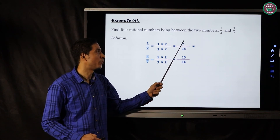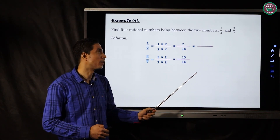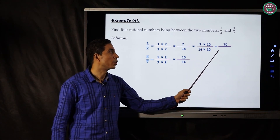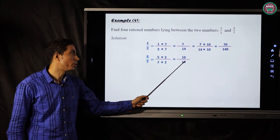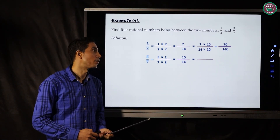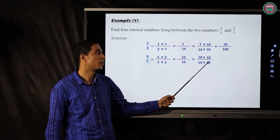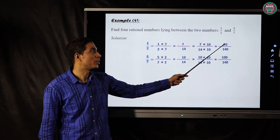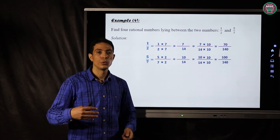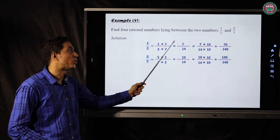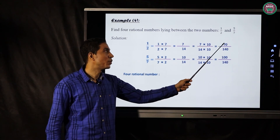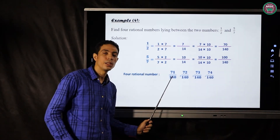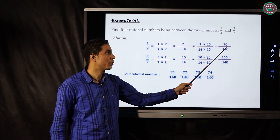Since we need four rational numbers, we multiply both fractions — numerator and denominator — by ten. Seven over fourteen becomes seventy over one hundred forty, and ten over fourteen becomes one hundred over one hundred forty. Between seventy over one hundred forty and one hundred over one hundred forty we have many numbers. We can choose any four, for example: seventy-one over one hundred forty, seventy-two over one hundred forty, seventy-three over one hundred forty, seventy-five over one hundred forty, and so on.